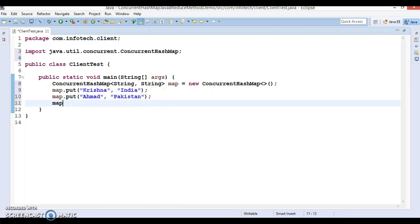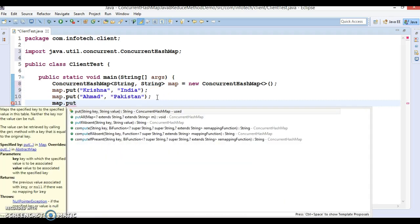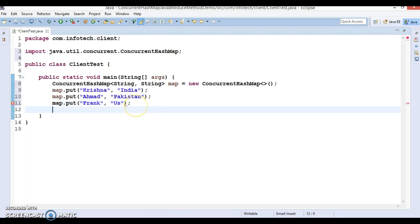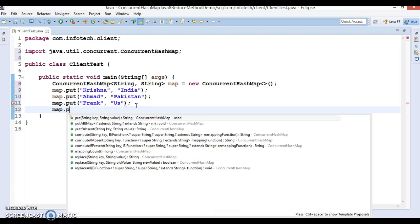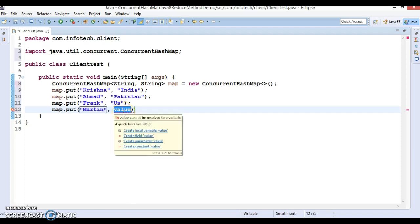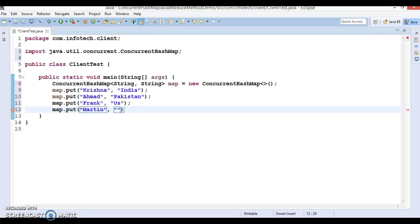Again, map.put — the next key-value pair I'm going to add is 'Frank' with country 'US'. And let's add one more entry: person name 'Martin' with country 'Germany'.